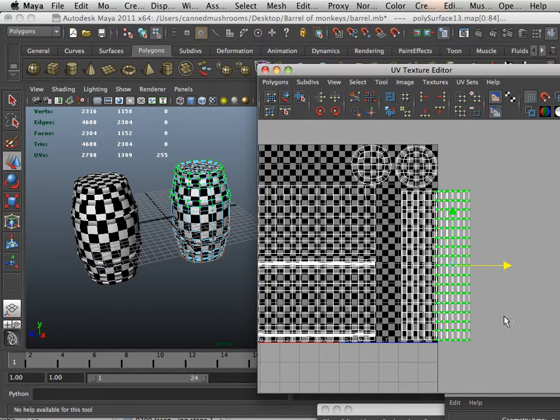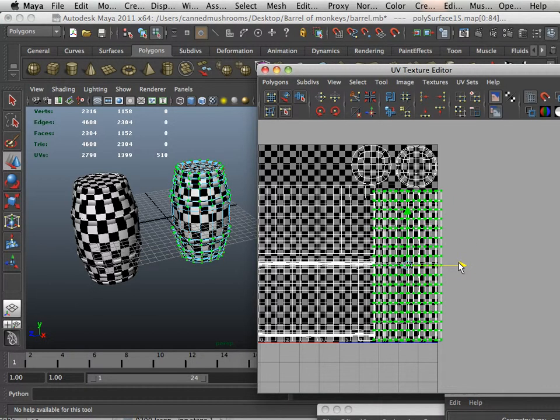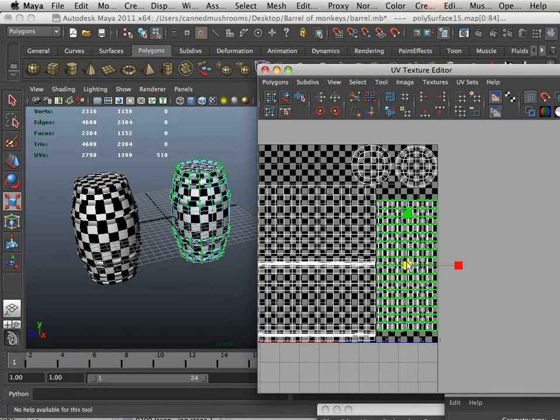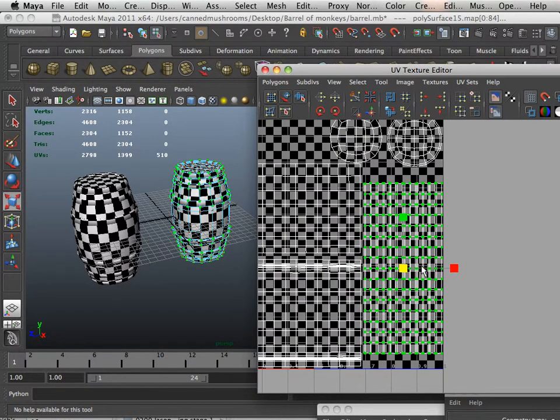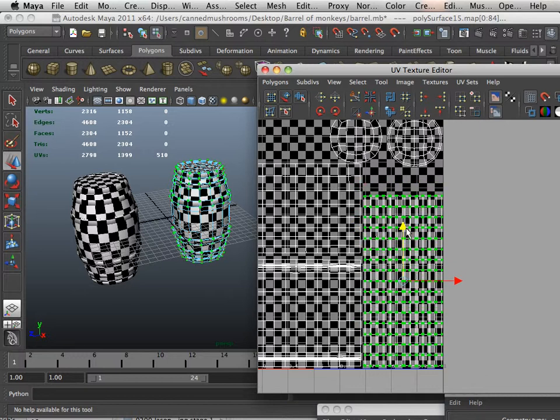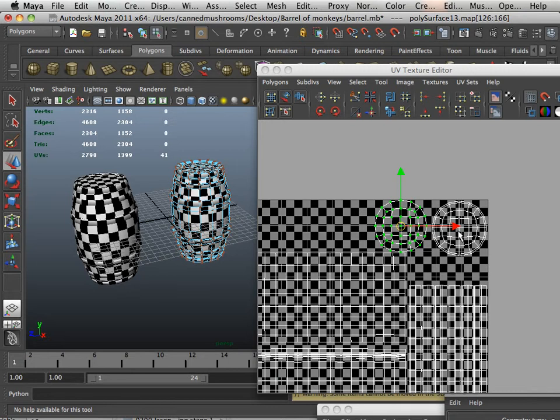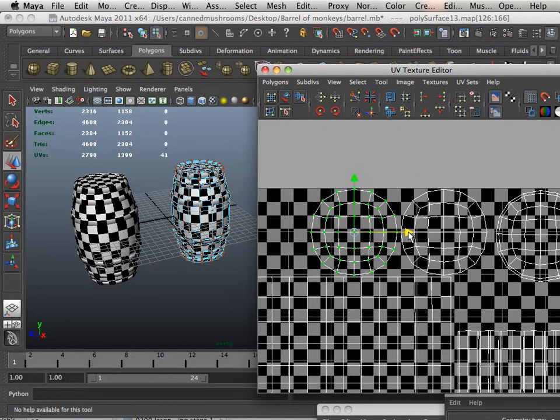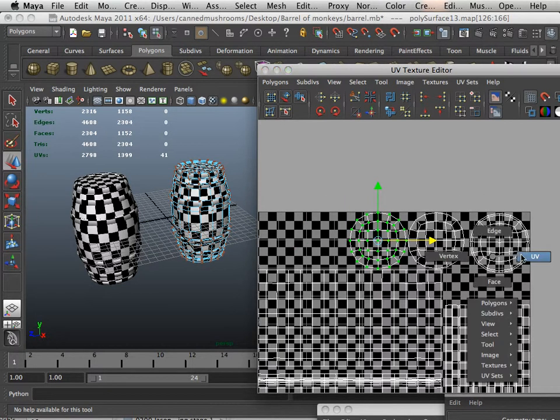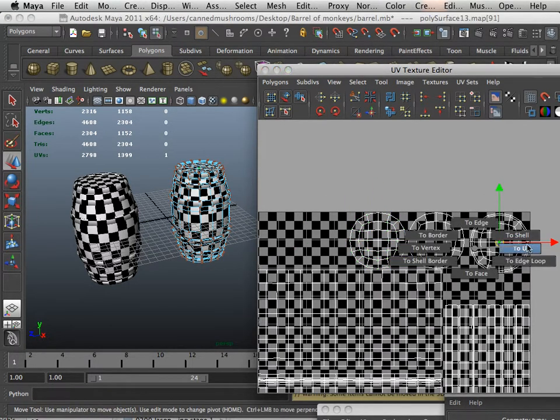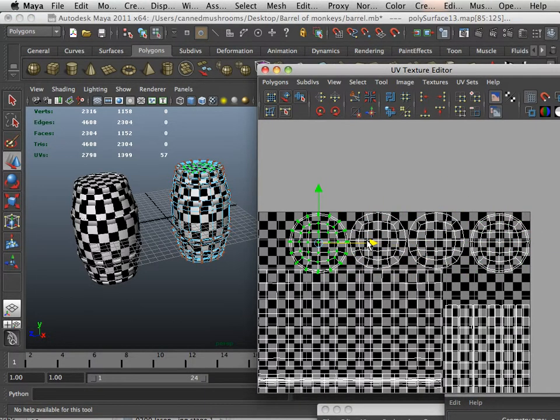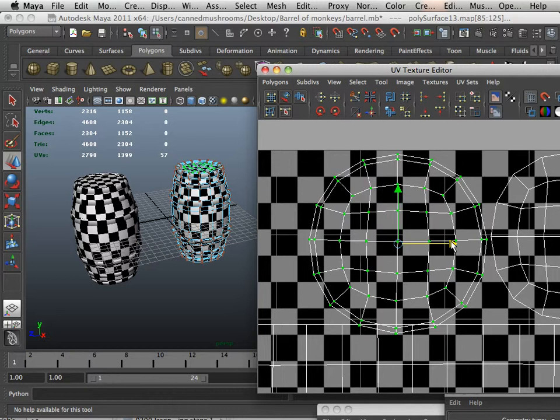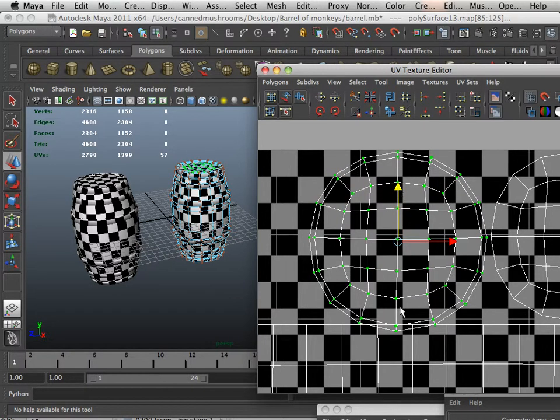So here, I'm going to take full use of the space. Scale these down just a little bit. Move them down, and also, I'm going to separate the shells out for the top of the barrel. Now, I'm going to run into space issues because the second top is a little bit bigger. As you can see, I now have clashed UVs or stacked UVs right here.